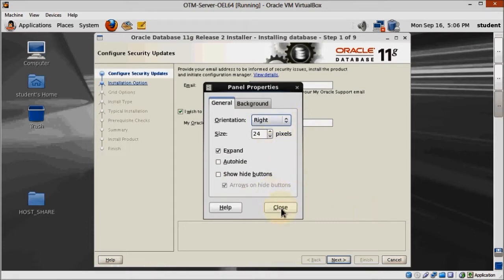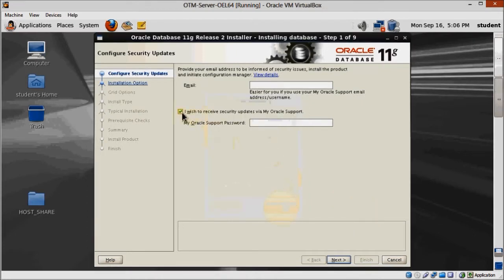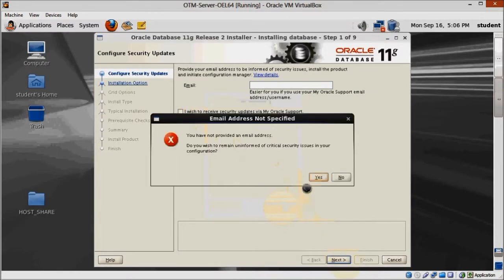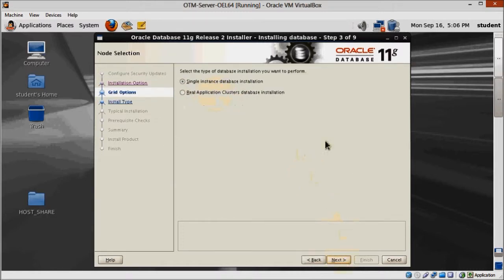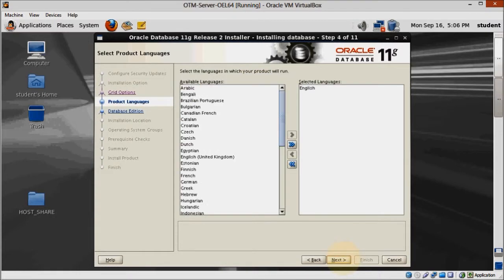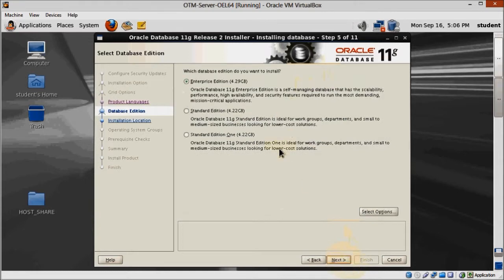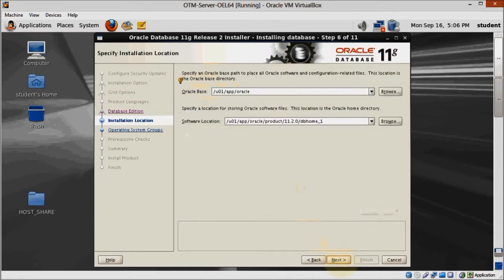Here on the first screen, unmark the security updates checkbox and click next. We are going to just install the software for now, so change the selection on the screen here. Keep single instance database installation and also keep the selected language as English. Enterprise Edition is what we want. Here you shouldn't need to change anything, just take a quick look and make sure the directories for Oracle Base and Software Location are correct.